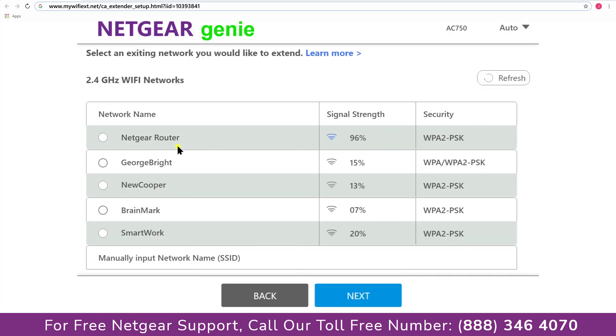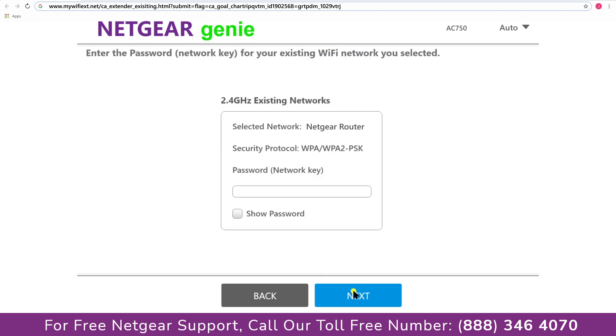Click on the network that you wish to extend. In my case, it's Netgear router, and then it would ask you for the password of your network. All you will need to do is fill in the password of your existing network and click on the next.